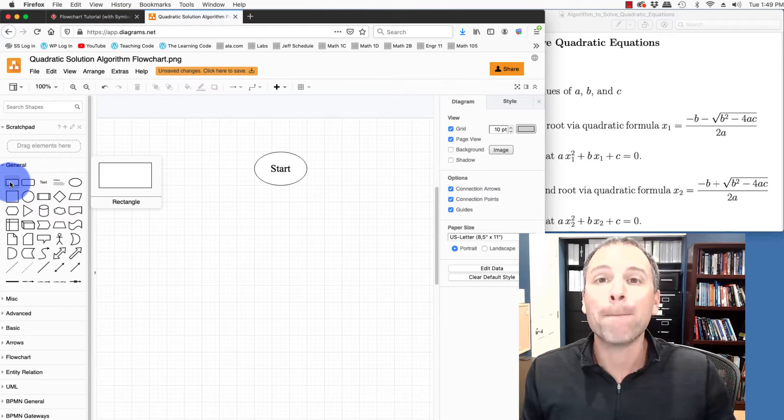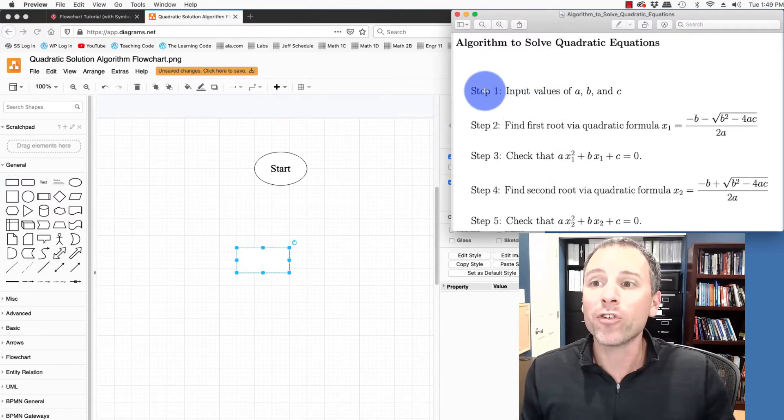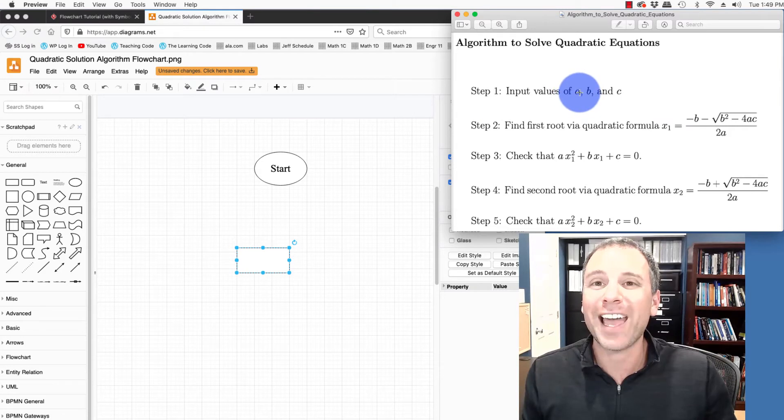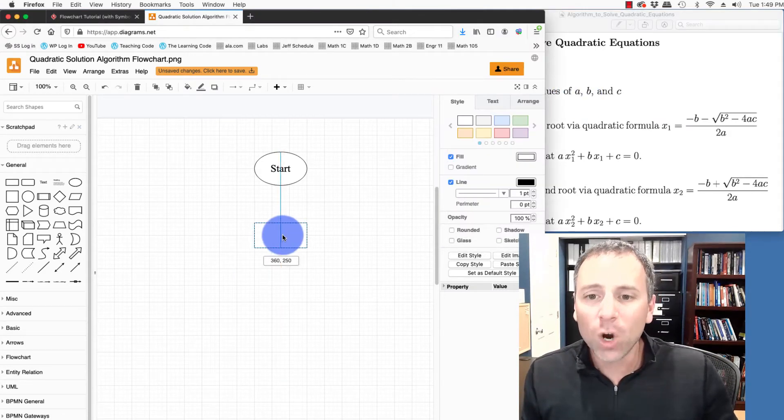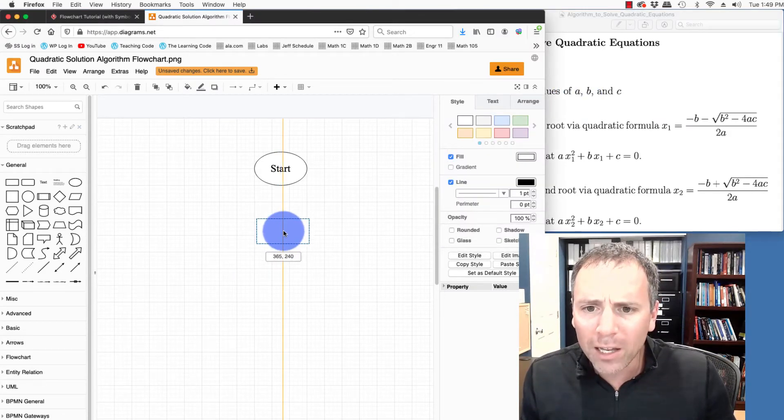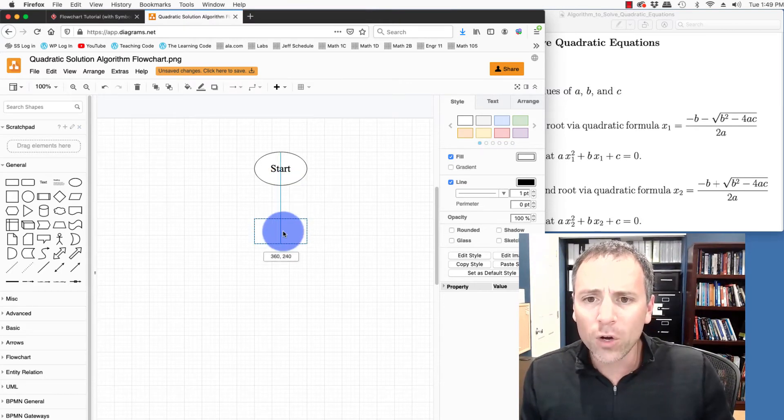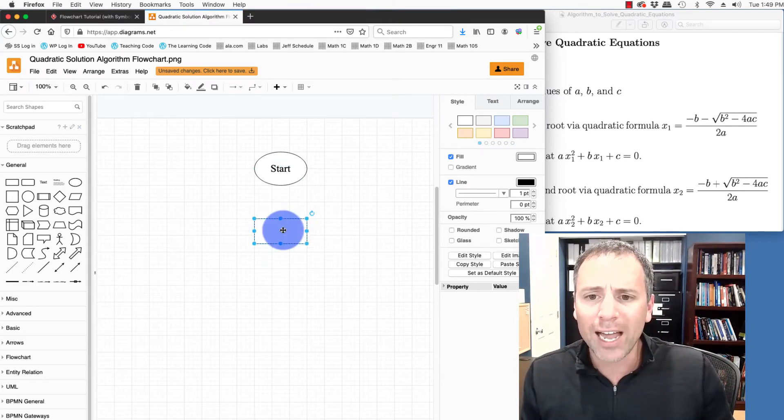Now that I have my start circle or oval outlined, let's add a box or a process box. Remember, the first thing that I want to do is input the values of A, B, and C. In this case, I'm going to go ahead and do a process box a little bit lower, right in the center. Notice that it kind of aligns equally.